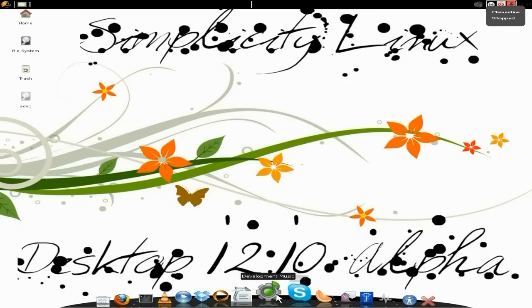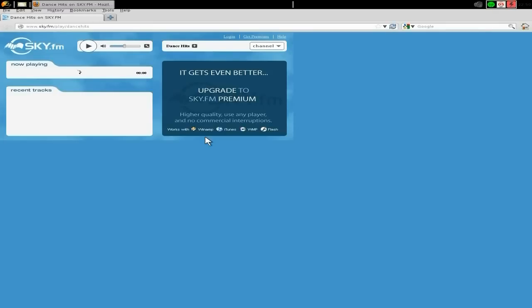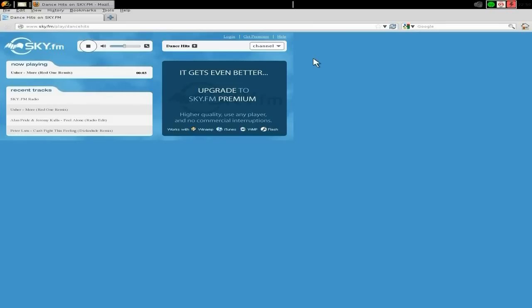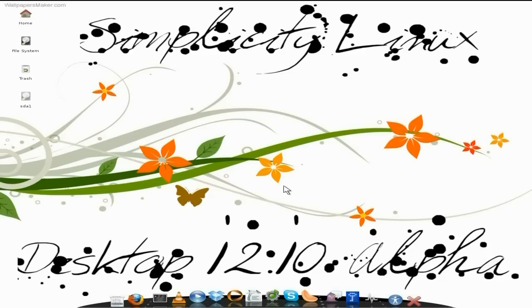Skype is standard. And you get something called Development Music. When I click it, basically it was a link to a webpage for Sky FM Radio. So that's on the Dance channel at the moment. It's a nice little addition, but not my cup of tea. Other viewers may like it — it's entirely up to you.